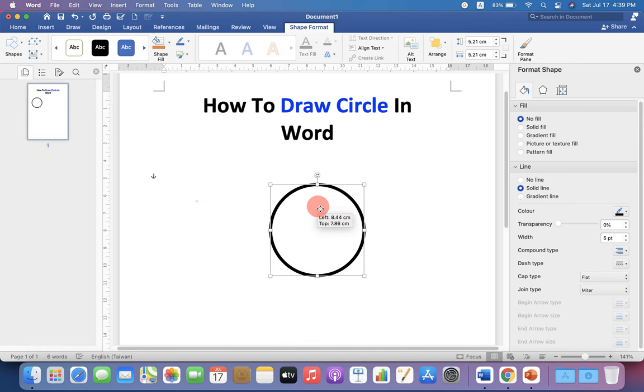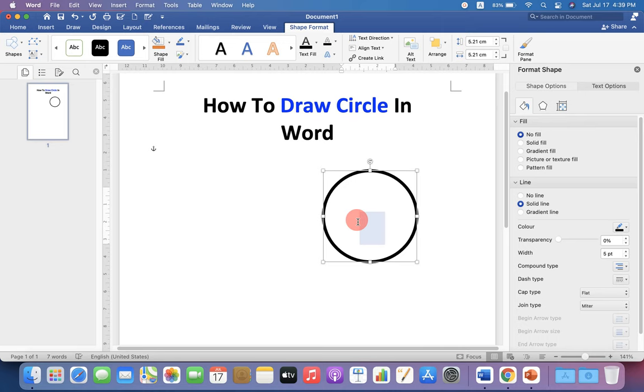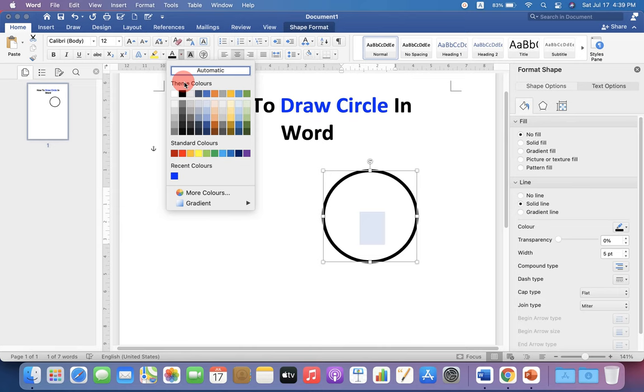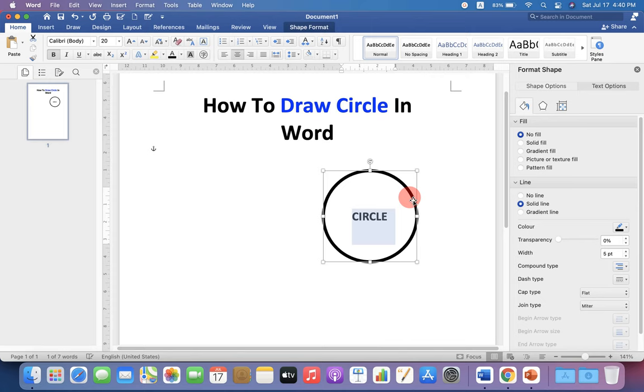Now to write inside this circle, go to Add Text and type. But notice that you won't see anything this time because the text is in white color. Just change it to black and you can now see the text.